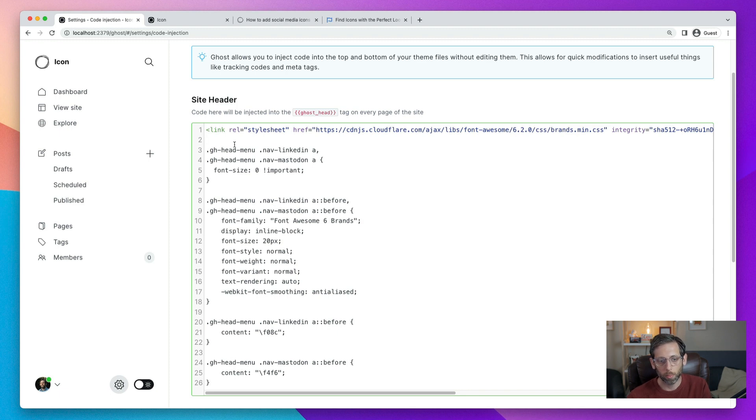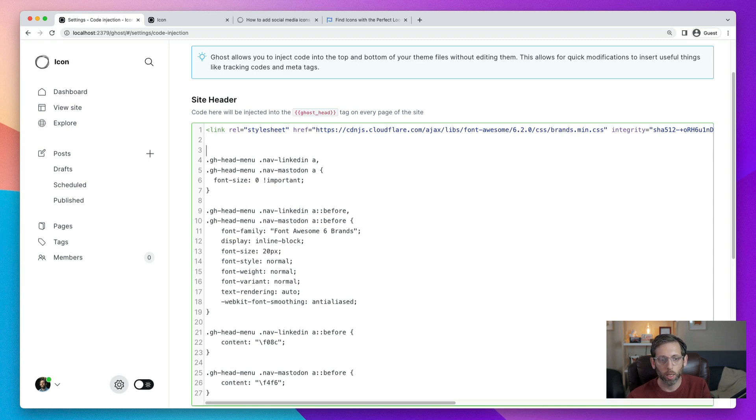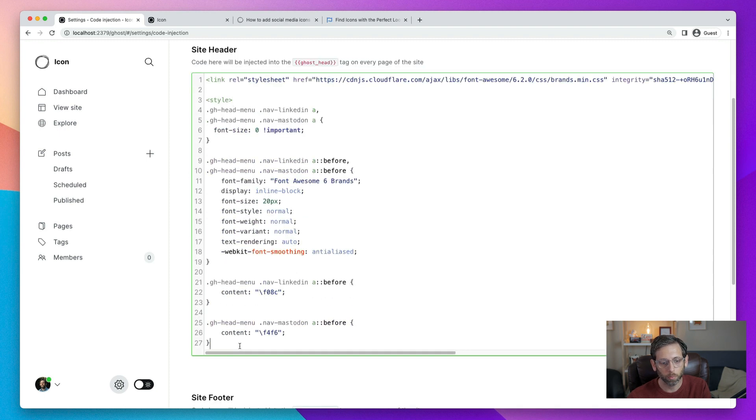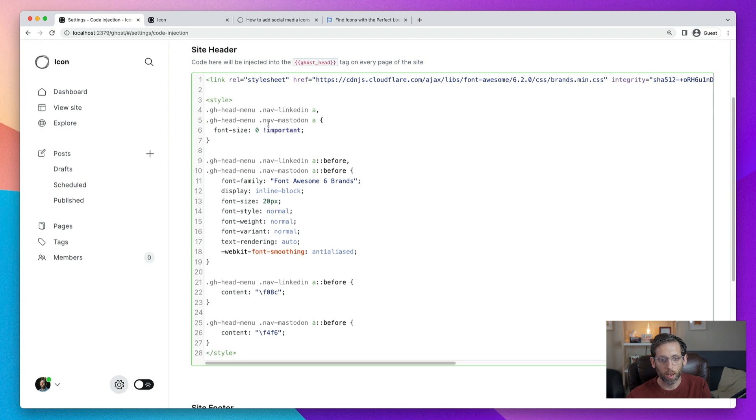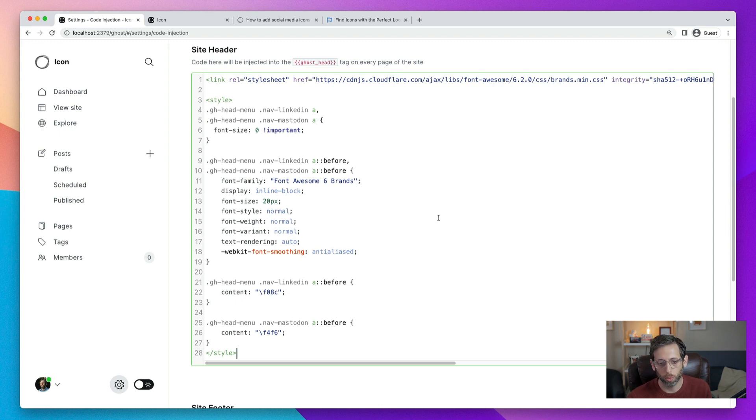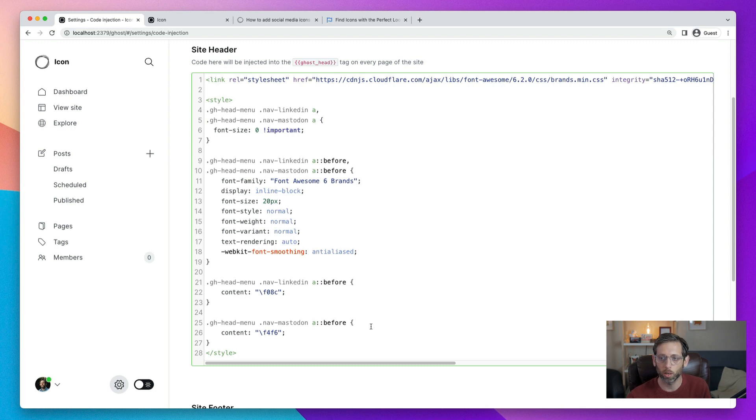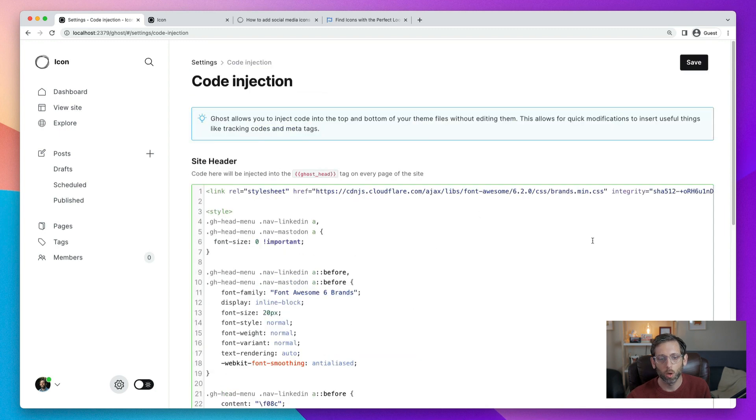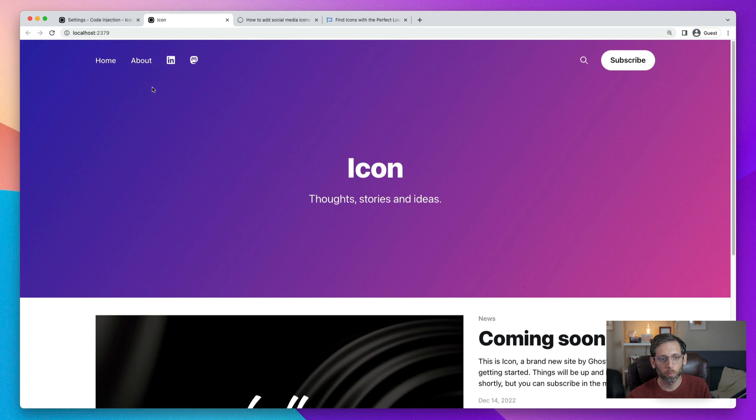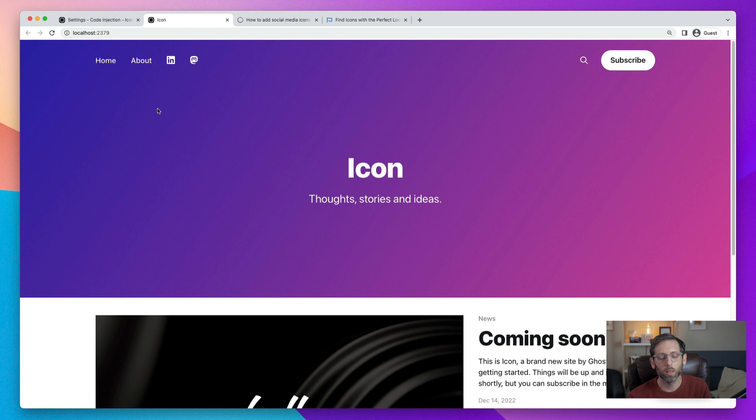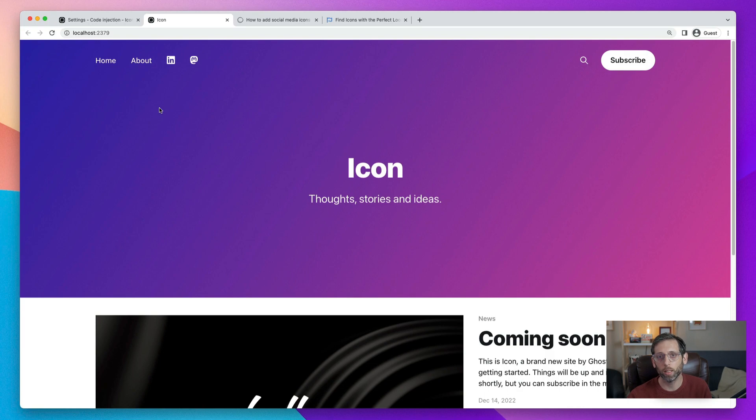And once you're all done, we need to come to the top of this CSS code and put it all in a style tag. And come to the bottom here, put it in a style tag. Great, so we have our base styles that override the existing styles and then tell the browser how to show the new icons. And then we have the specific styles down here that bring in the actual icon from Font Awesome. Once we're all done there, we click save. And we will open up our site. And there you go. We see the LinkedIn and the Mastodon icons right there. And that's how you add the specific code to bring in social media icons.